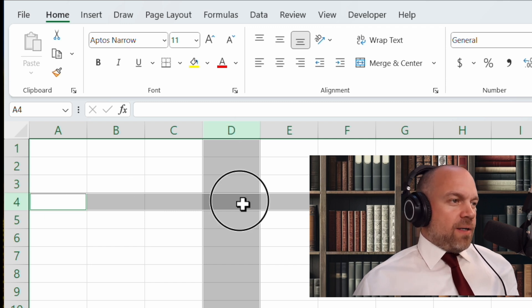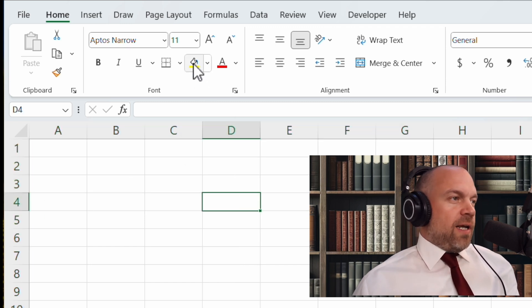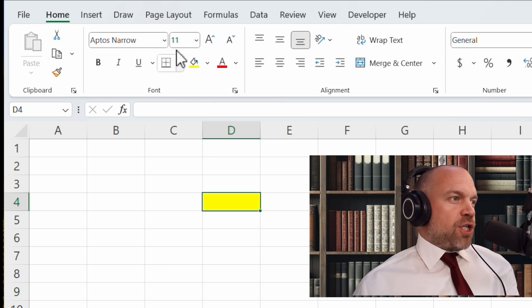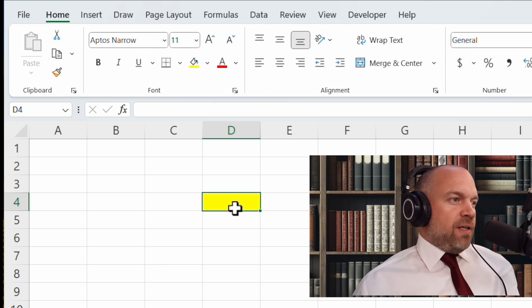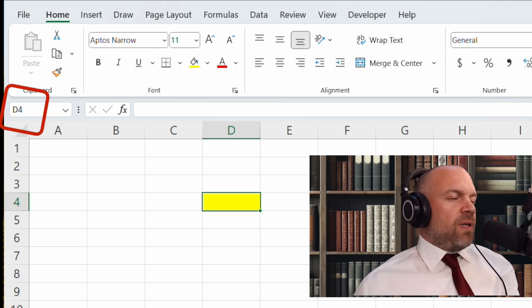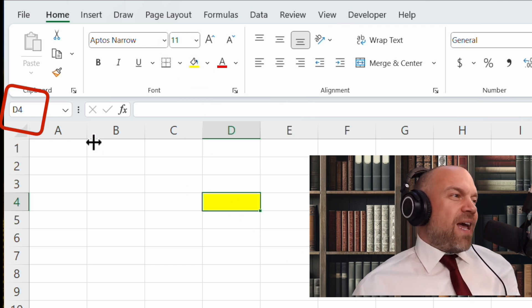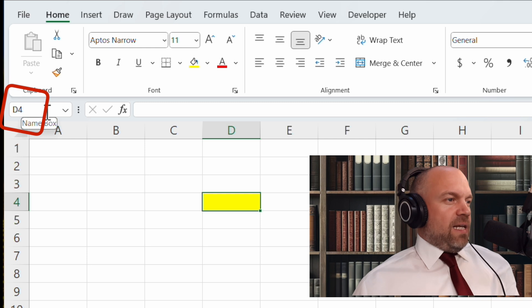I mark it with yellow. Just click on yellow here in the format section and you see this is D4. Now you see what the address of the cell is.